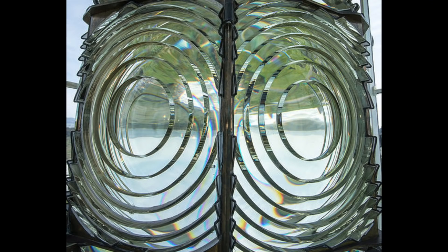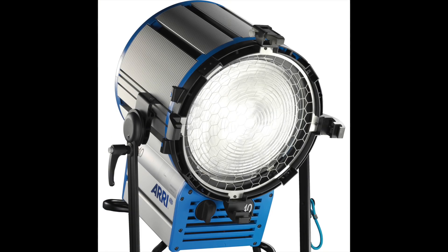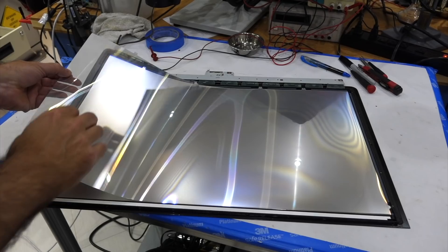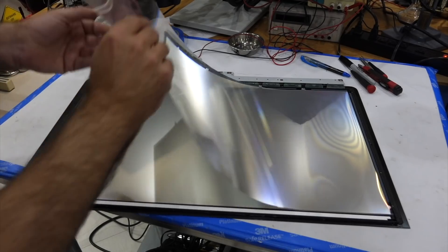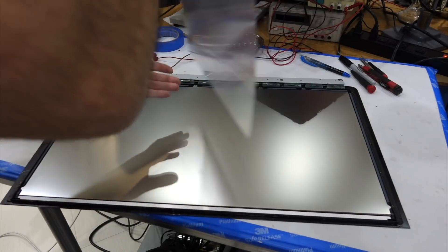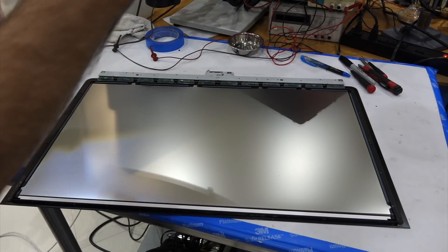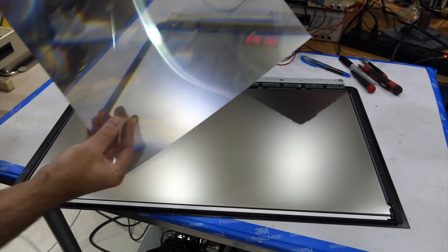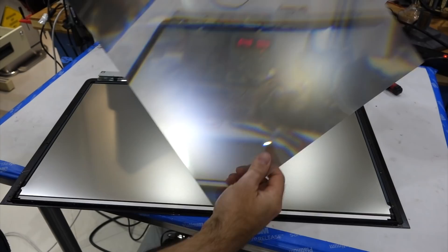The Fresnel lenses pop up in lighthouses, stage lights, and even in my iMac LCD screen as a light concentrating element.